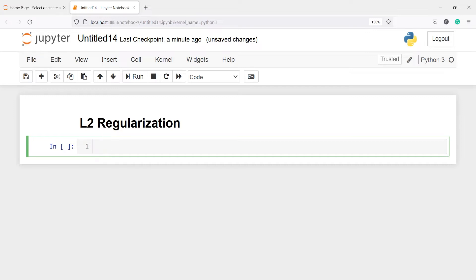This way, L2 helps us to reduce the dimensions and select the best features for our model. Let's import pandas as pd.